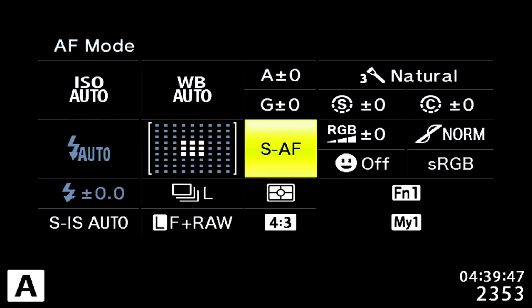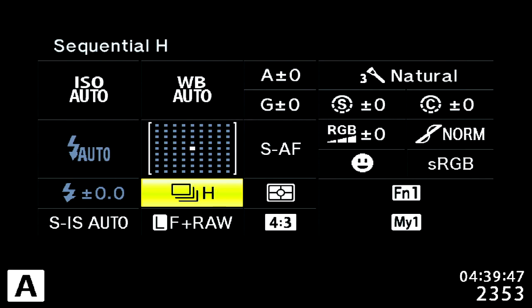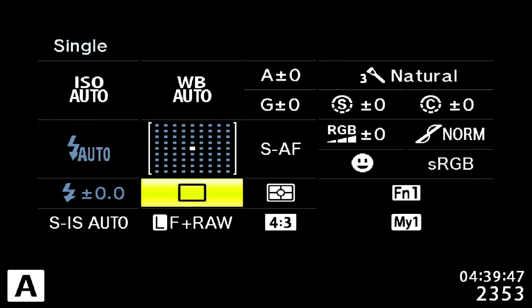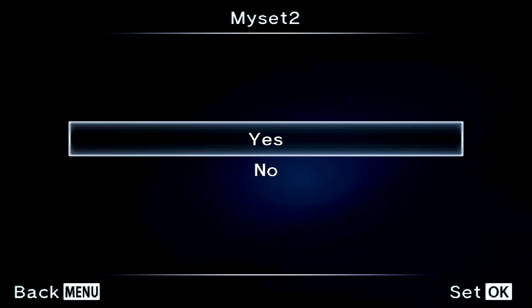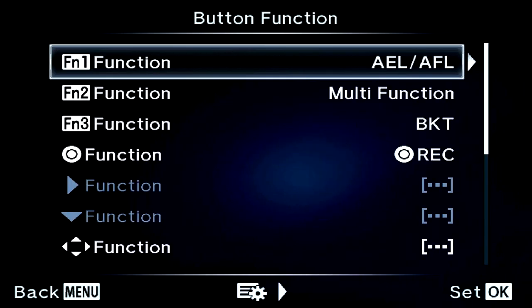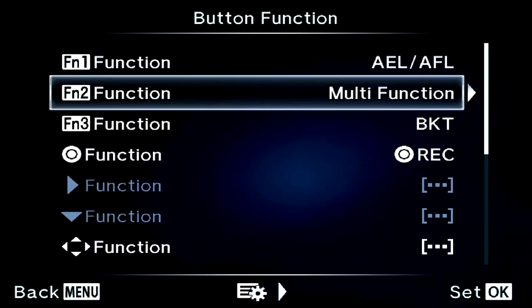Now let's go to a single shot — put it in aperture priority, single autofocus. Put it back to normal shutter, just like when you're taking a normal standard photo. You can now save that as My Set 2 and assign it to the function two button.